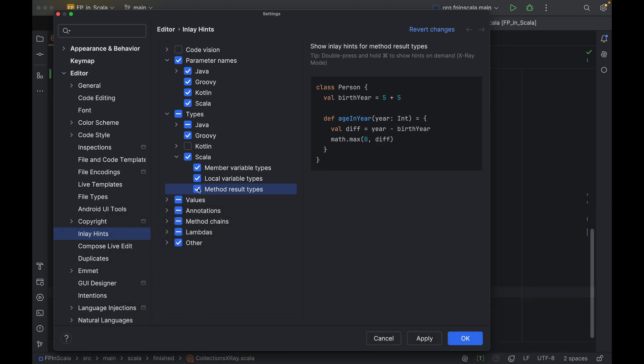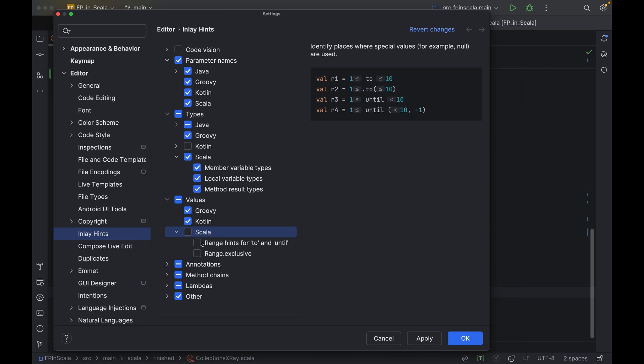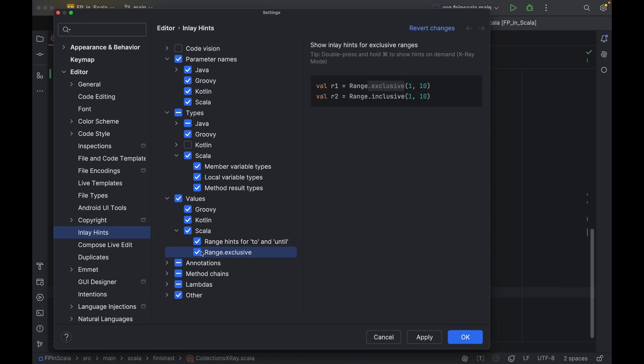This inlay hint simply lets you see their inferred types. You may use it as a more straightforward alternative to the type info popup. Then we come to values, which in the case of Scala is effectively a very specific inlay hint category that helps you when you're working with ranges. We have two types of ranges, exclusive and inclusive. Exclusive being the default one. This inlay hint is helpful if you have trouble distinguishing one from the other.